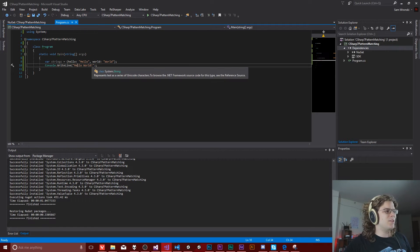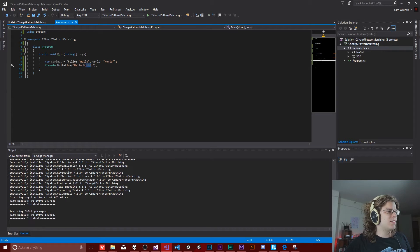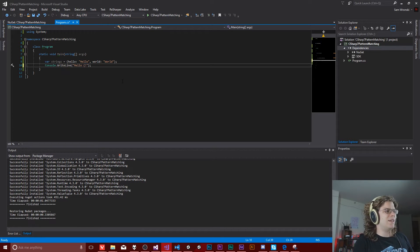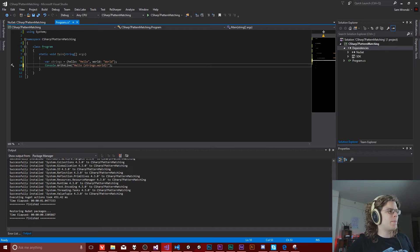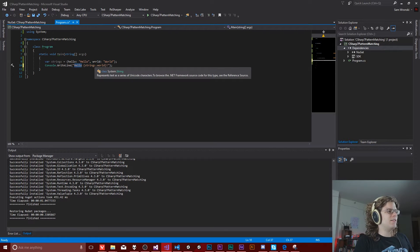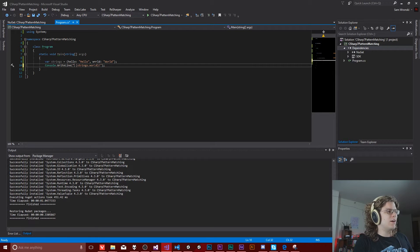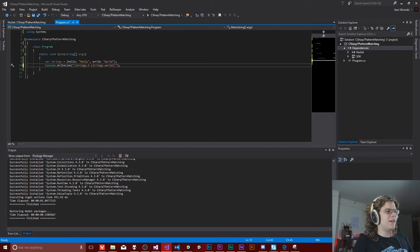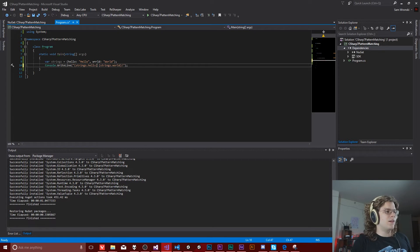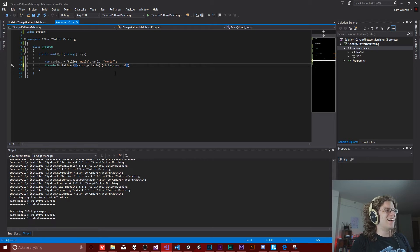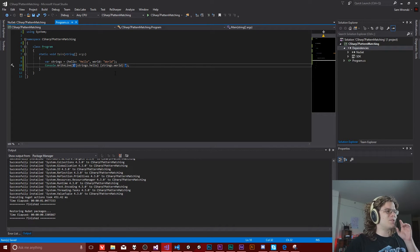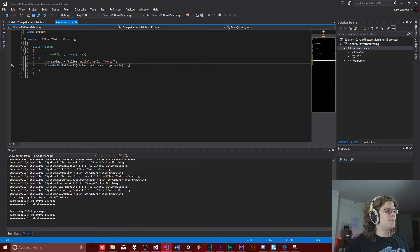But anyway, with these, what we can do is we can actually change out this hello world and actually do like strings that world here and strings dot hello here. And this should, I've never, I haven't actually tried this, which would have been smart, but this should actually be able to pull out our values.